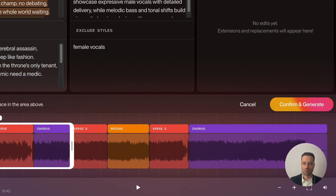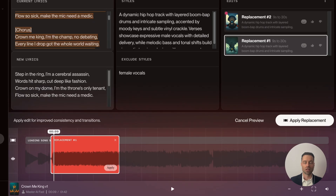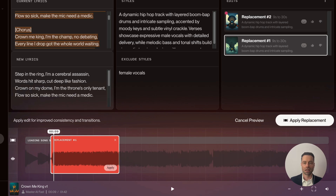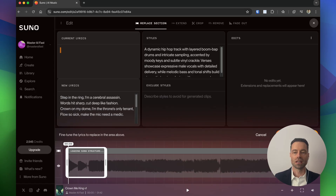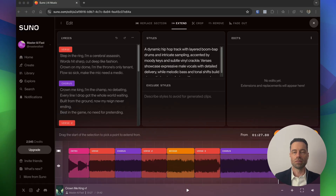You can also make changes to the style and update the Exclude Styles function to exclude more elements. Once ready, click Generate Replacements, then Confirm and Generate. Suno will generate two different versions — listen and decide whether you accept the changes. Click the version you want to replace, and when satisfied click Apply Replacement. When it completes, it brings you back to the same screen, but the full song with the replaced section will be in your library.